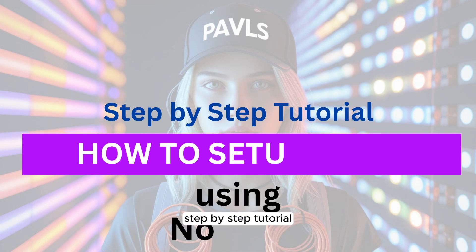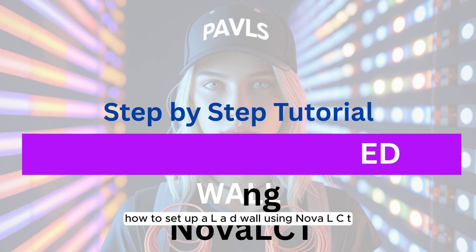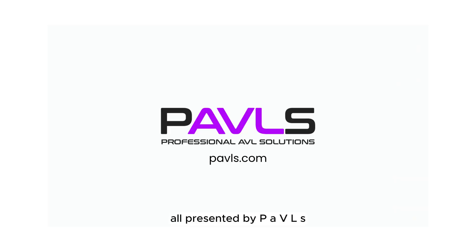Step-by-step tutorial: How to set up an LED wall using Nova LCT, all presented by PAVLS.